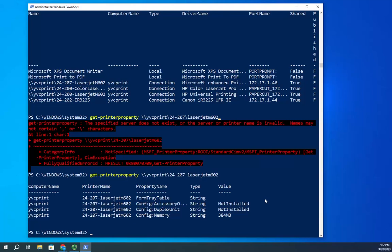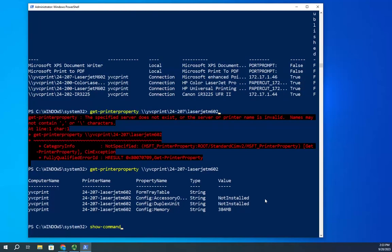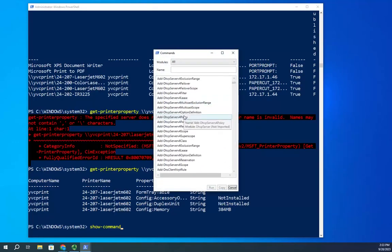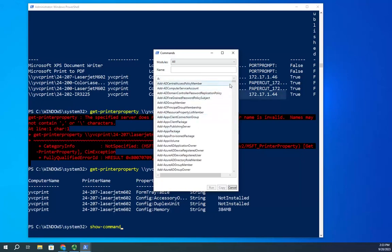So I've used Get-Command to discover commands, Update-Help to update help files, and Get-Help to figure out how to use the commands. There's one more I want to show you: Show-Command. Something to be aware of is Show-Command only works if you have a system with a GUI installed. If you're running a server with no desktop experience, Show-Command won't work. If I run Show-Command, it pulls up a list of all my commands.